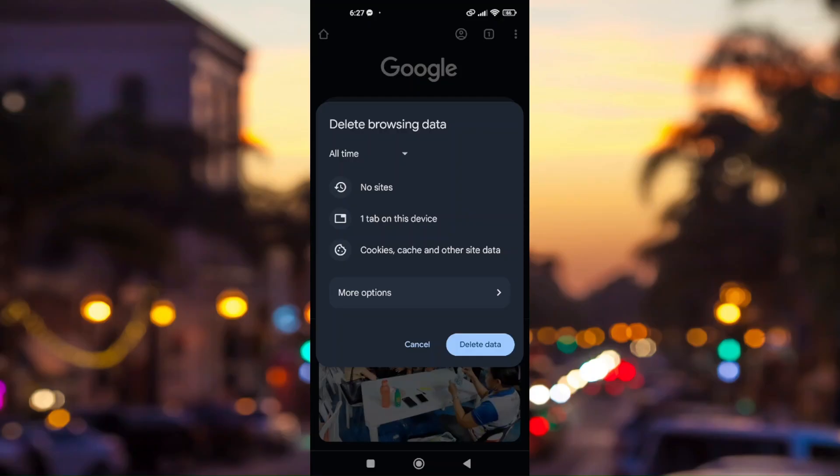That's how we can fix the 500 internal server error on Google Chrome Mobile. Thank you.